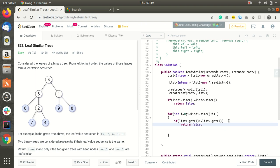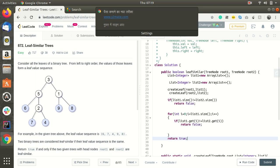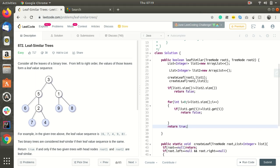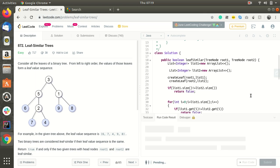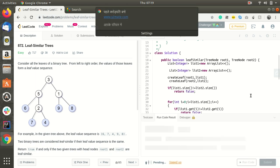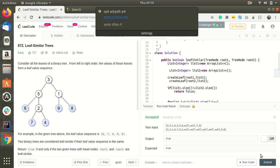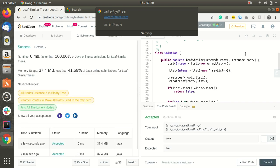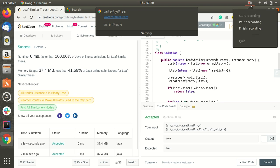Else we can return true. This is our final code. Let's run it. Yes, it is getting accepted. Let's submit it. Yes, it is quite a fast code with 100 percent faster. Thank you for listening, have a nice day.